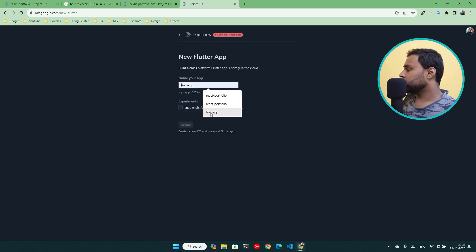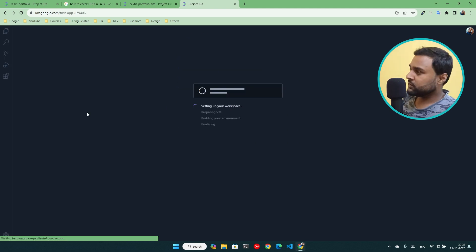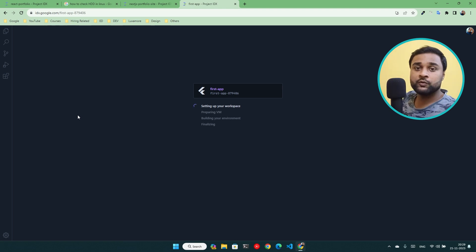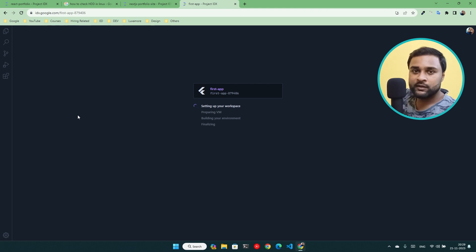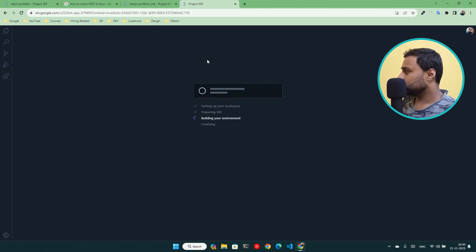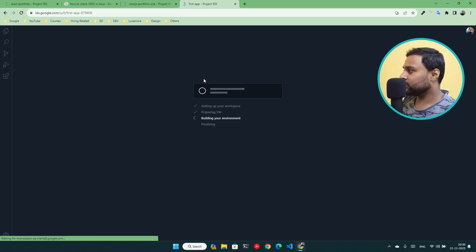I'll create a Flutter workspace — I don't know Flutter much, but I want to check the environment. Flutter is used for mobile application development, so I want to see if they provide iOS simulators or Android simulators. The VM is now preparing without the previous error.